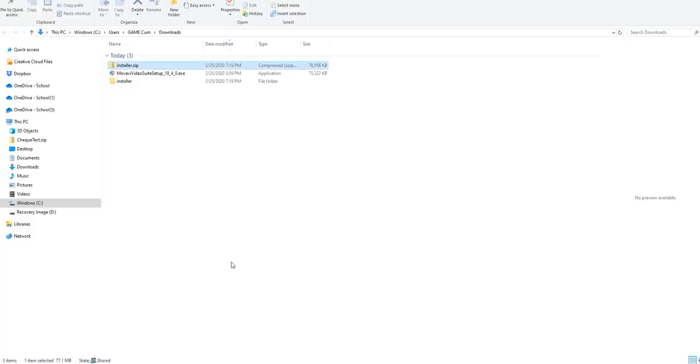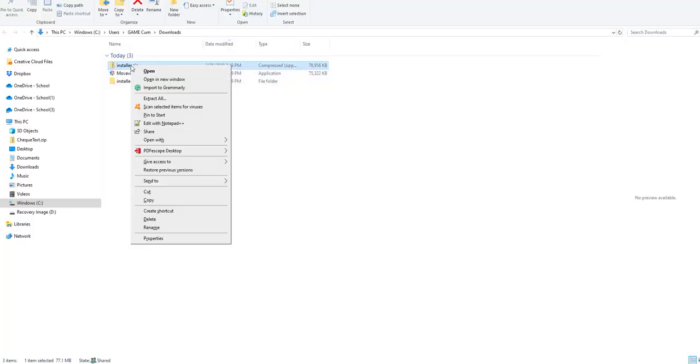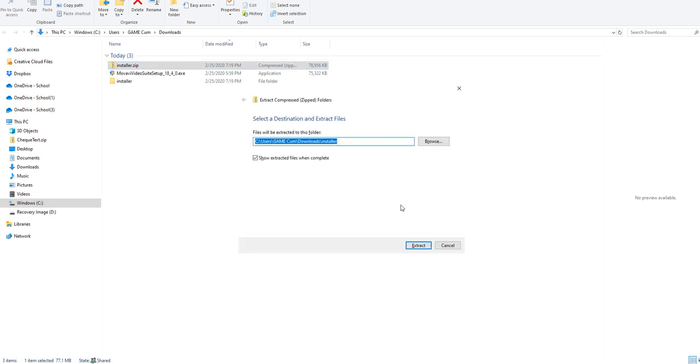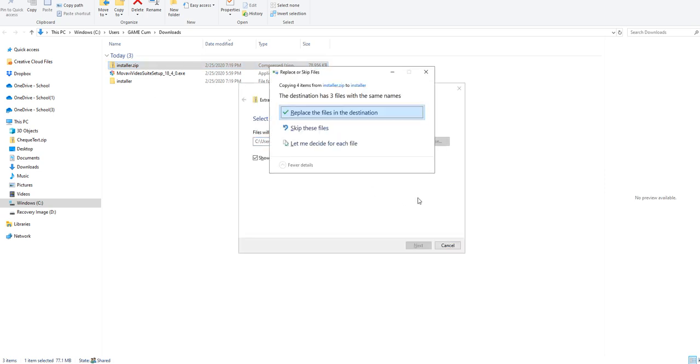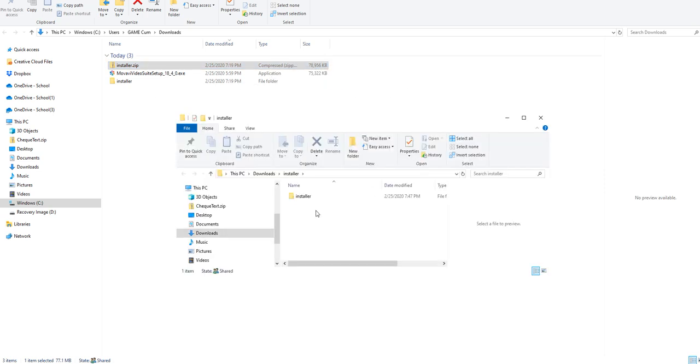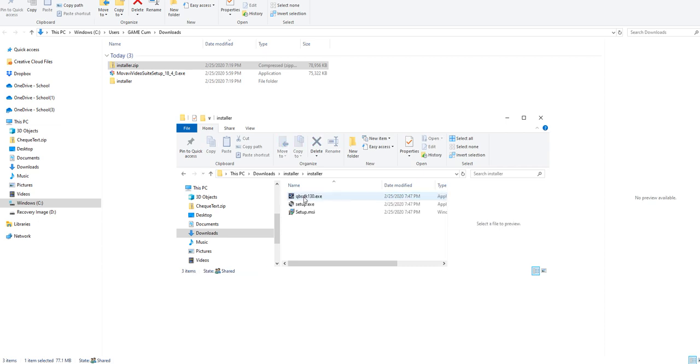Extract this file by right-clicking and selecting extract all, then extract. Go back to that folder which we just extracted. There are two files you have to install.